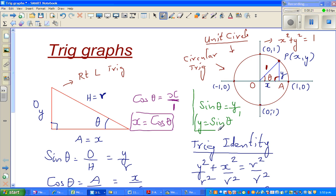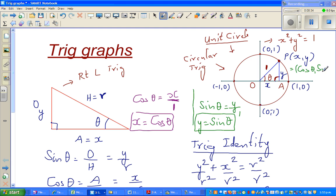So your coordinates x, y have been changed into trig form. At any point on the unit circle, x, y is nothing but cos theta, sin theta. So x is cos theta and y is sin theta.